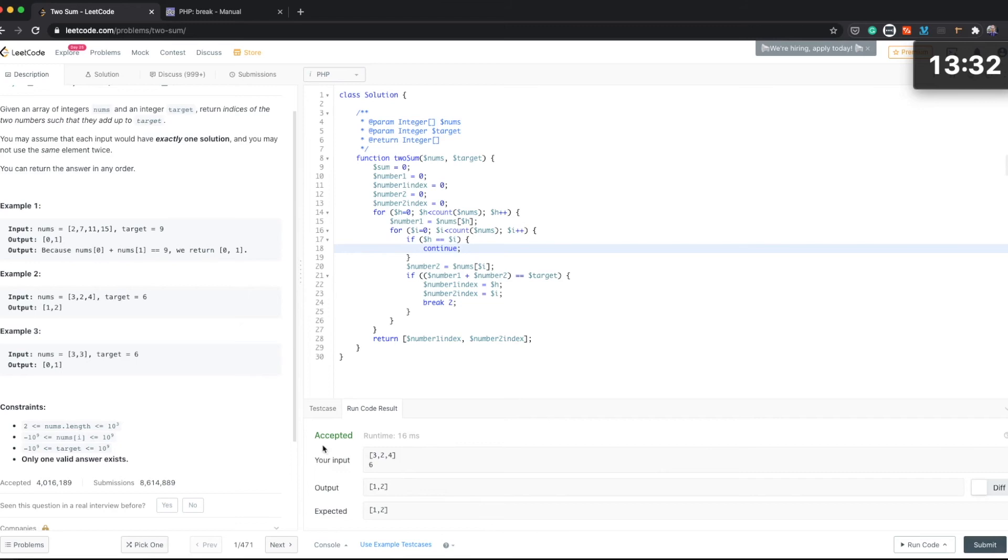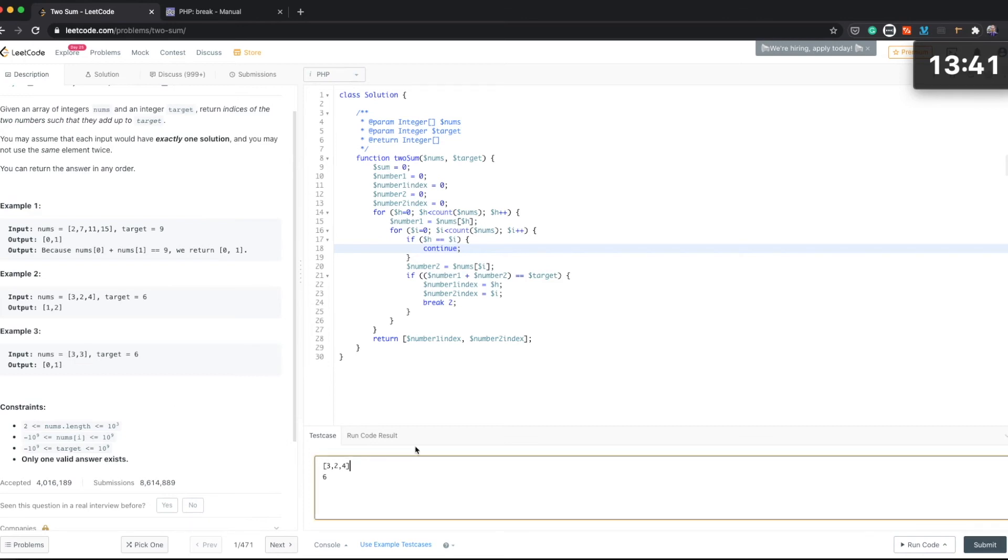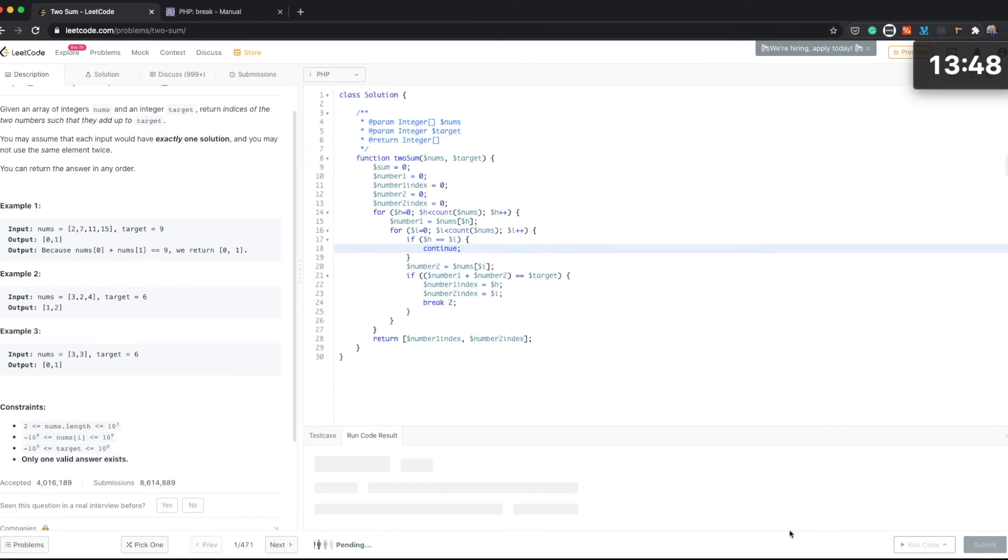And then let's see the third one. Third one should be fine. Six. Can we do run the code from here? Yes.